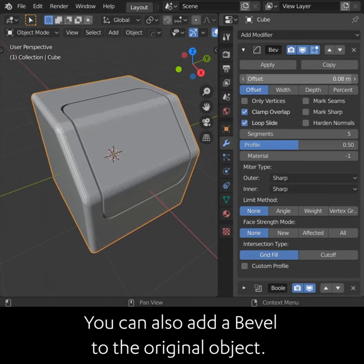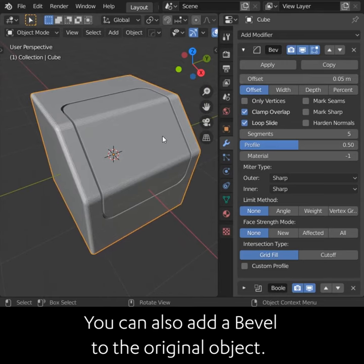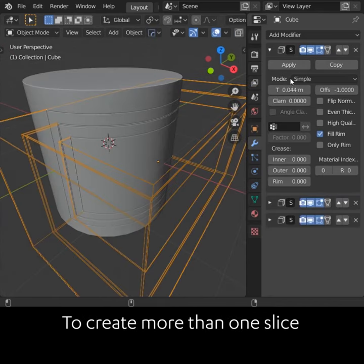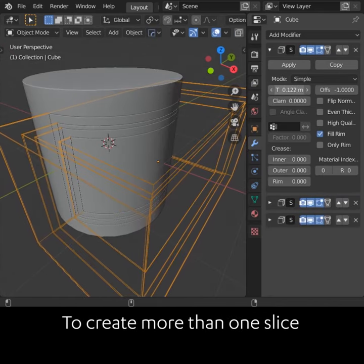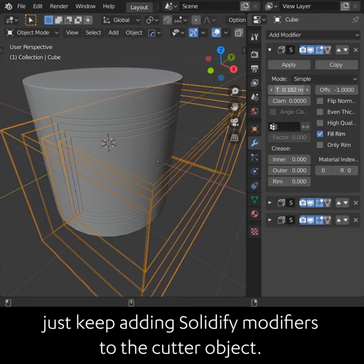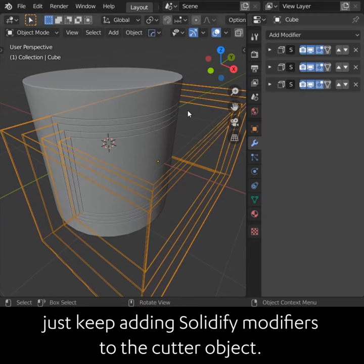You can also add a Bevel to the original object. To create more than one slice, just keep adding Solidify modifiers to the cutter object.